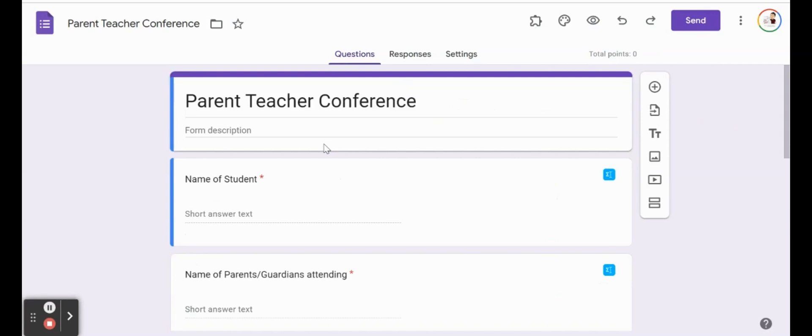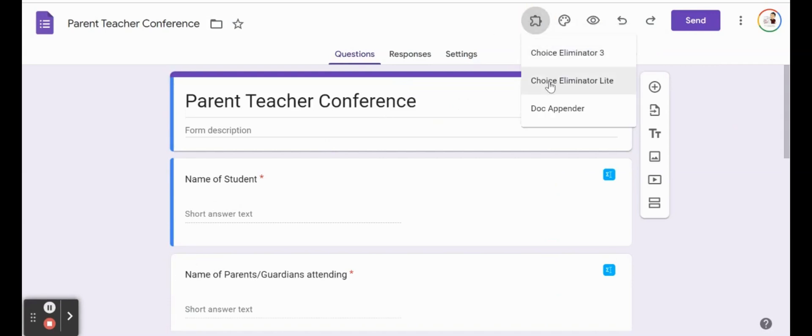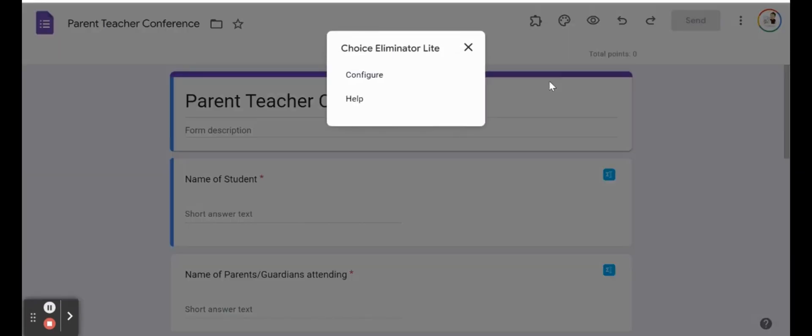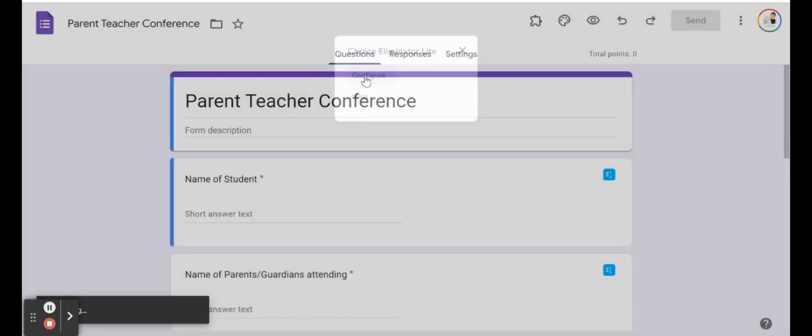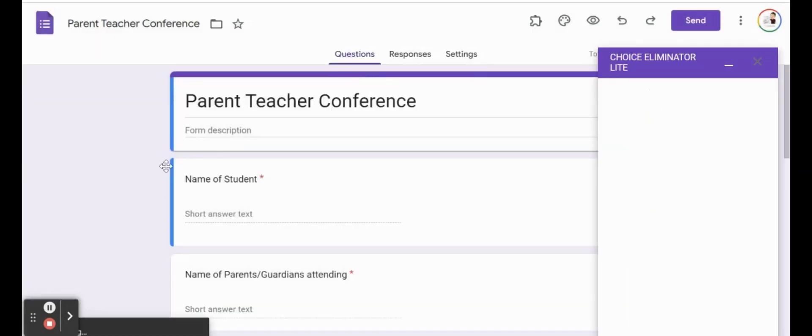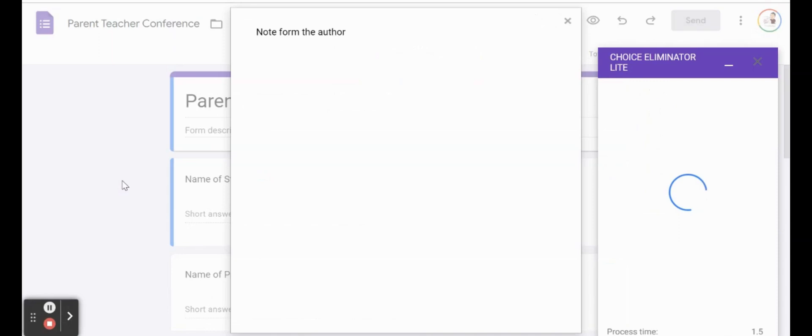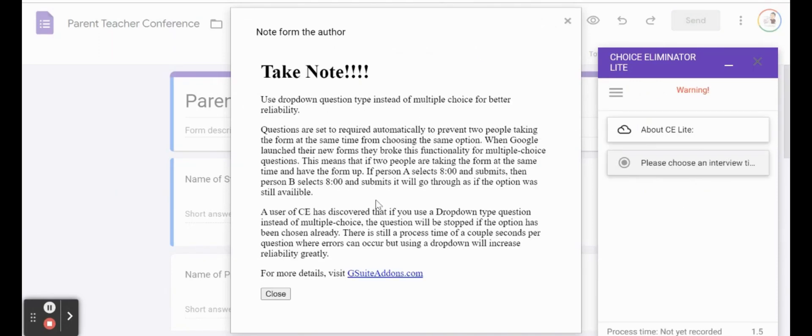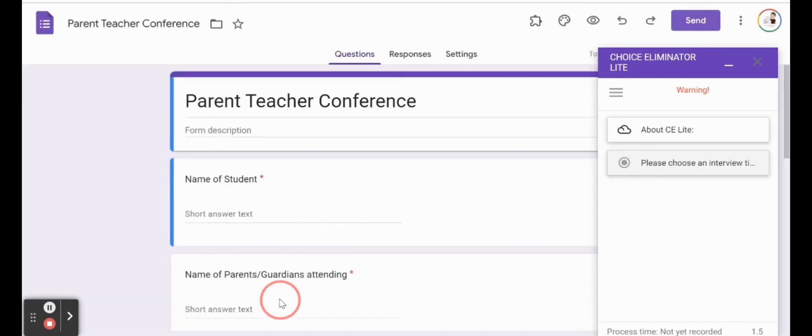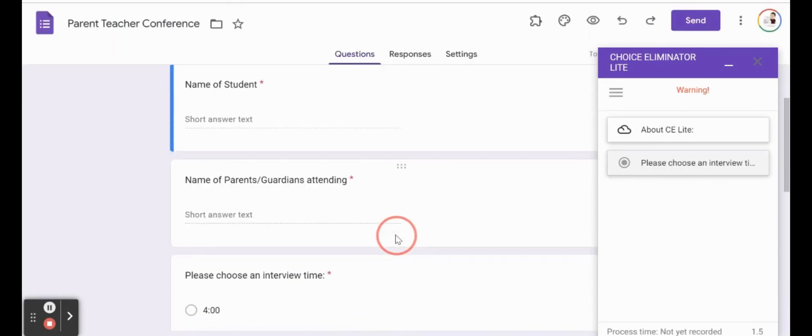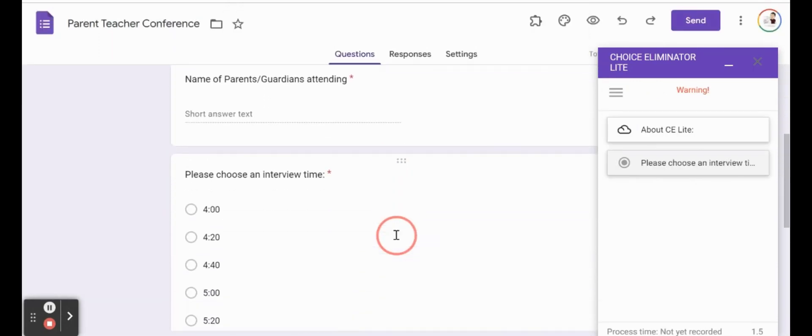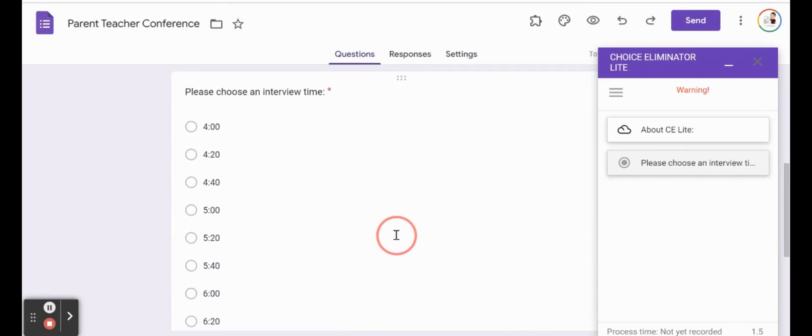Now that we have that installed, we're just going to go ahead and click the puzzle piece, Choice Eliminator Lite, and click the button configure. And it's going to start doing some work for us. So it's going to look at our form. And we're just going to close that. And it looks for a form.